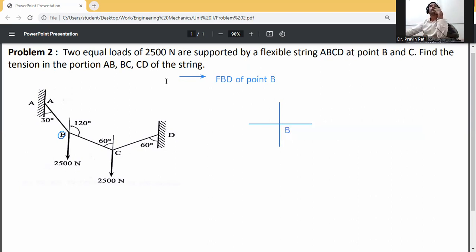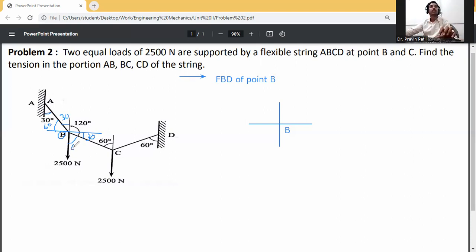For point B, this angle is 30 degrees, so this will be 30 degrees. Also draw the x-axis here. If this angle is 30 degrees, then this angle will be 60 degrees. So total is 90 degrees, meaning this one is also 30 degrees. This one is 60 degrees.